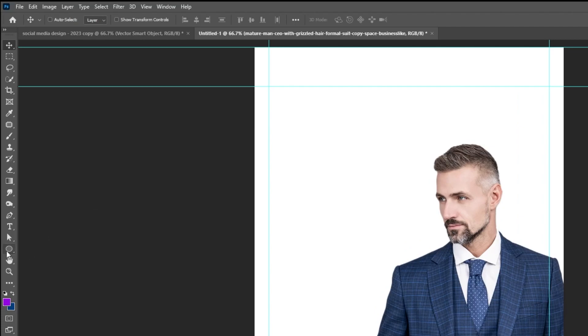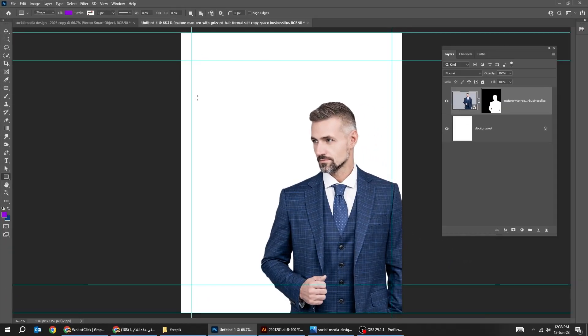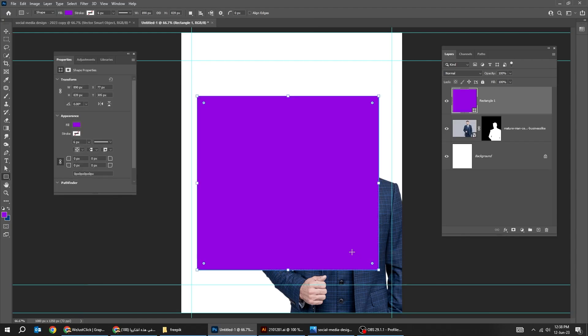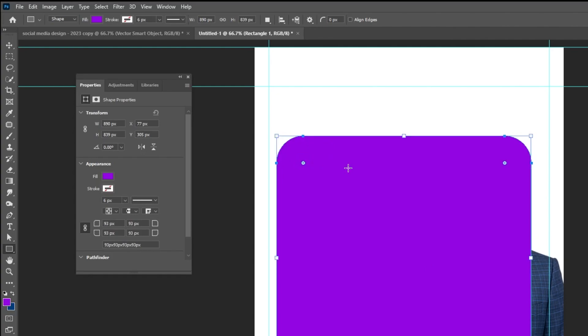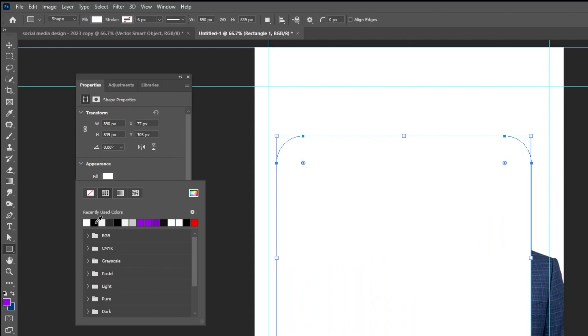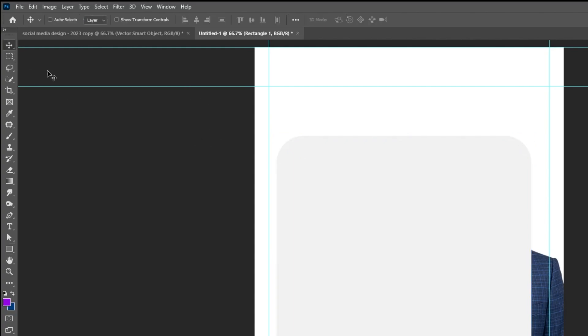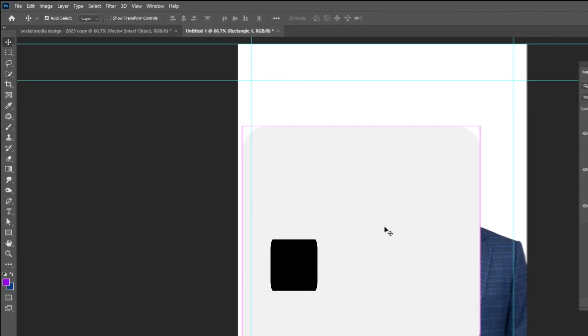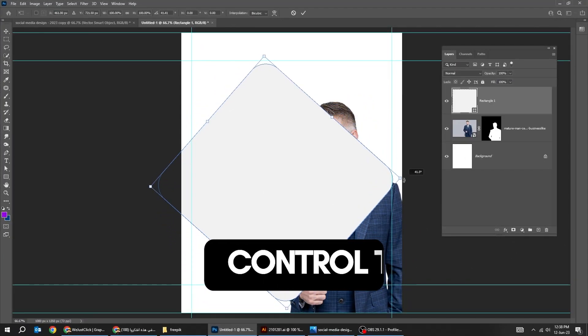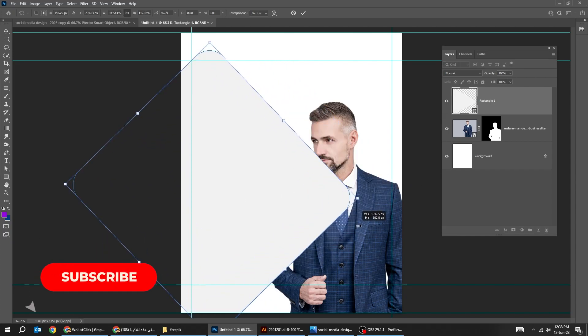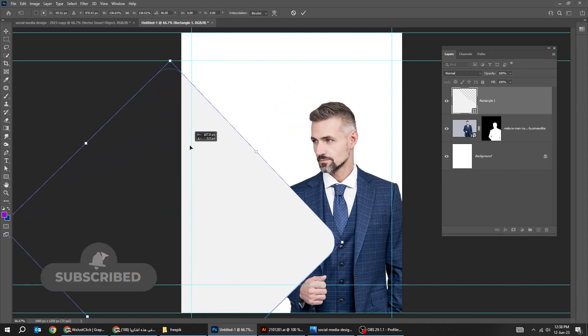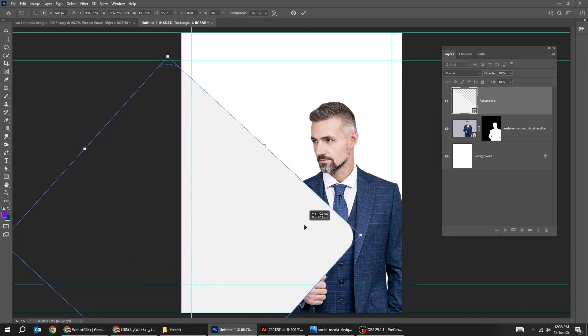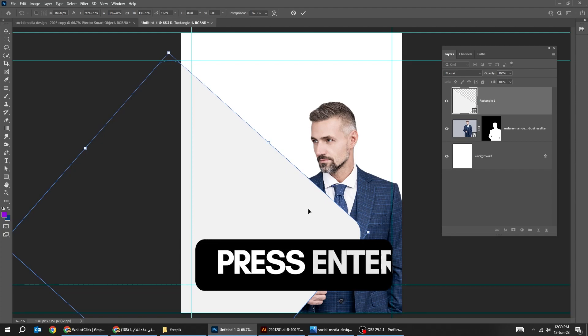Choose the Rectangle tool. Follow this process. Let's choose a light gray color for now with no stroke color. Press Control T. Rotate it and scale it accordingly. When you finish, press Enter.